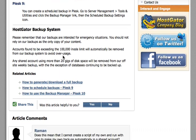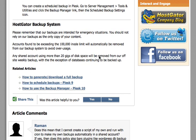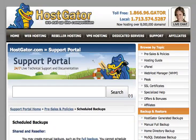Accounts found to be exceeding the 100,000 inodes limit — that is the file limit — will automatically be removed from their backup system. Any shared account using more than 20 gigs of disk space will also be removed. So HostGator does a courtesy weekly backup, but they recommend you keep your own copy stored off-site for direct access.